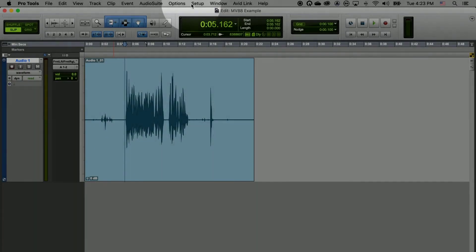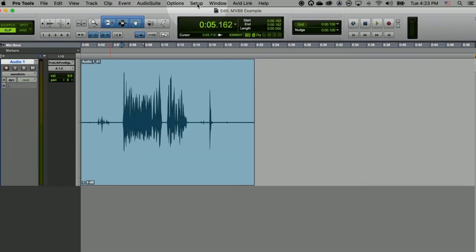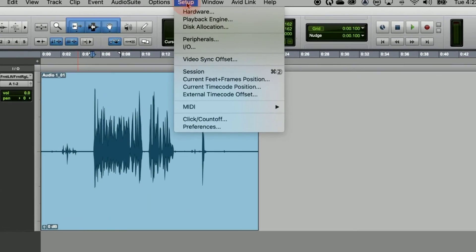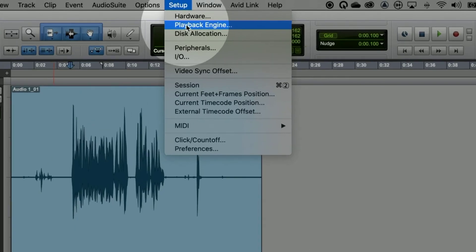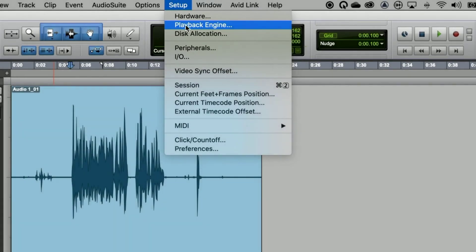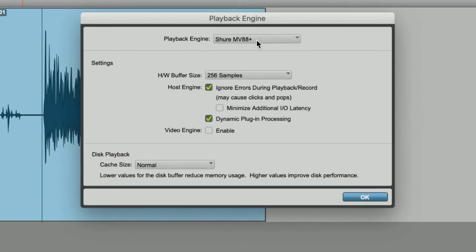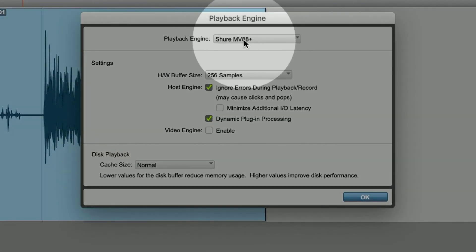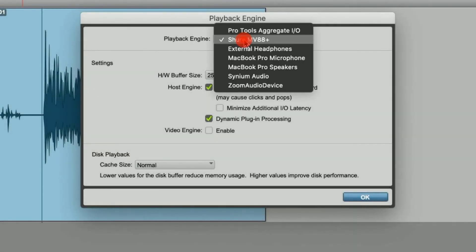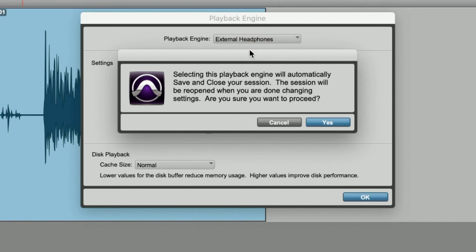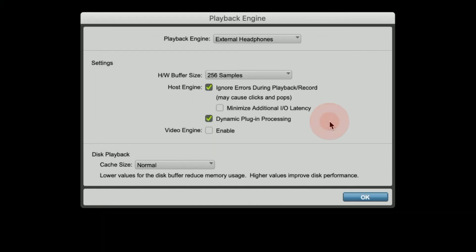To revert Pro Tools back to your previous settings of either headphone or speaker output, just click on setup, click on playback engine, choose the new playback engine that you'd like to use. Pro Tools is going to notify you that it needs to save and restart to use the new engine. Choose yes, and then click on OK.